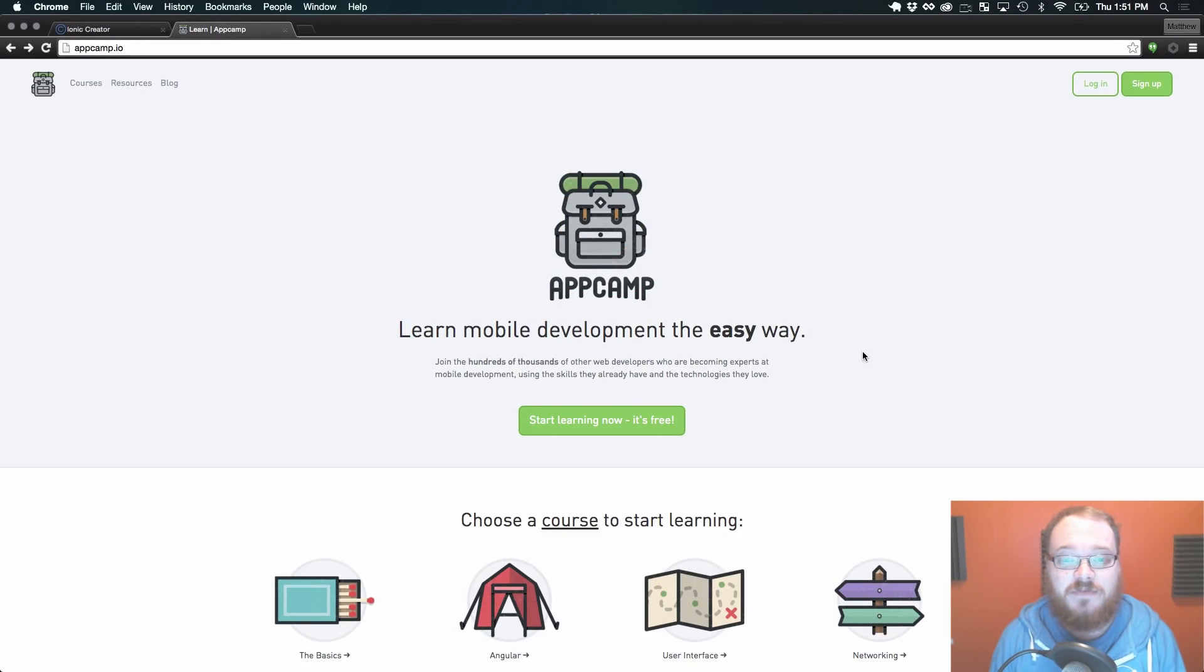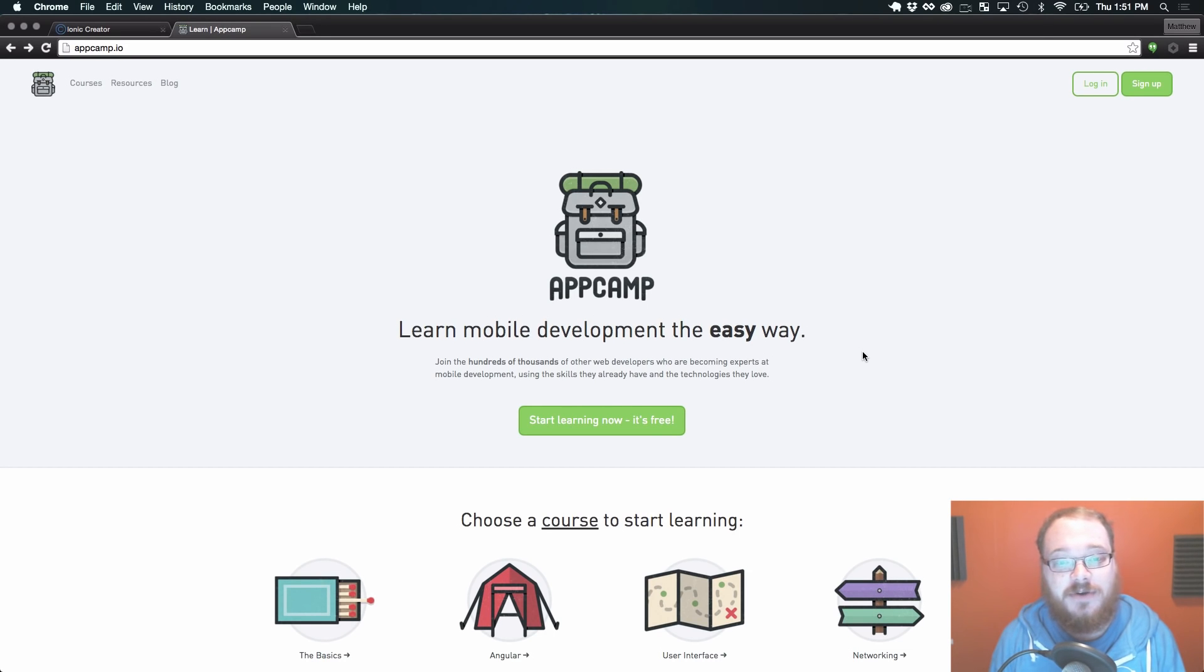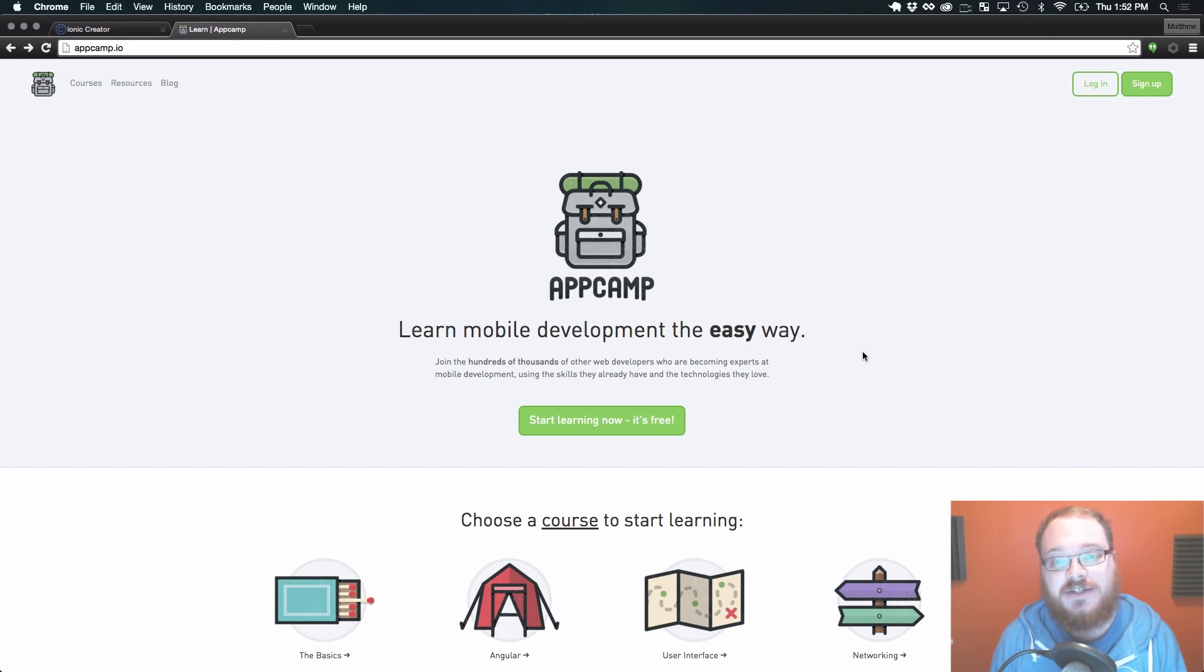Hey everybody, I'm Matt from the Creator team and today I want to talk about learning Ionic after you've exported your Creator project.